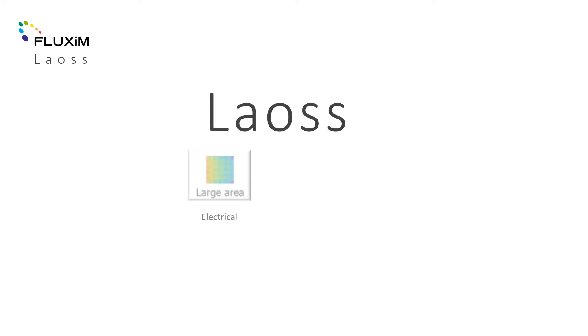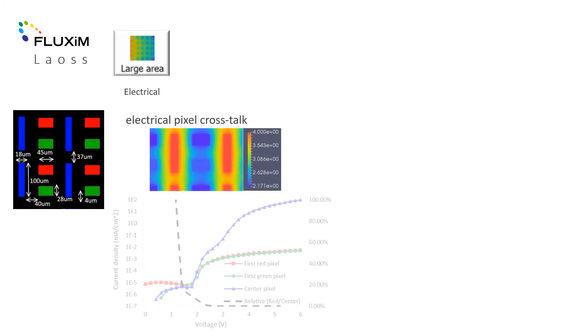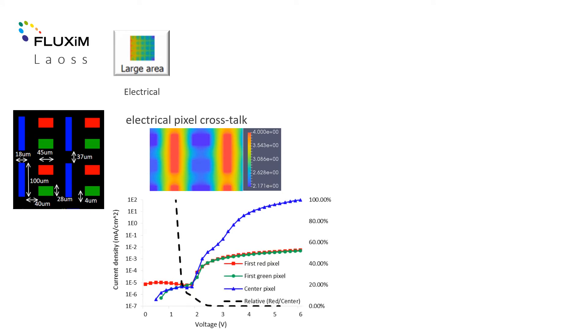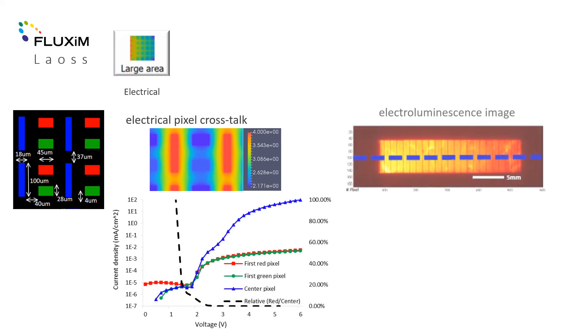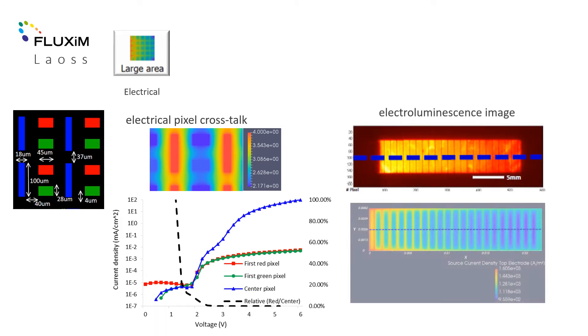With these modules you can simulate the potential and current distribution in large area electrodes. The example shows problematic electrical pixel crosstalks due to common layers in RGB OLED displays with high PPI. You may also study dual heating in the devices due to current flowing in the active layers or in undesired shunts and defects.